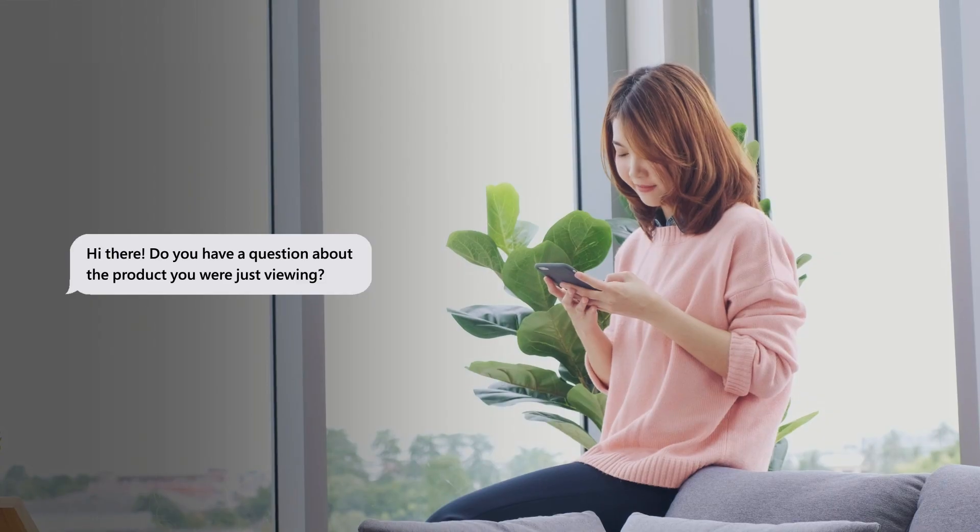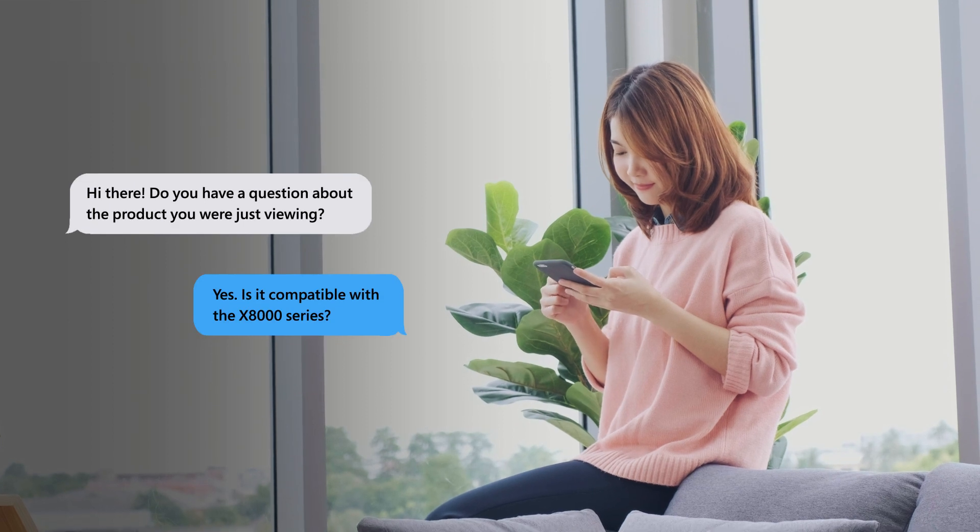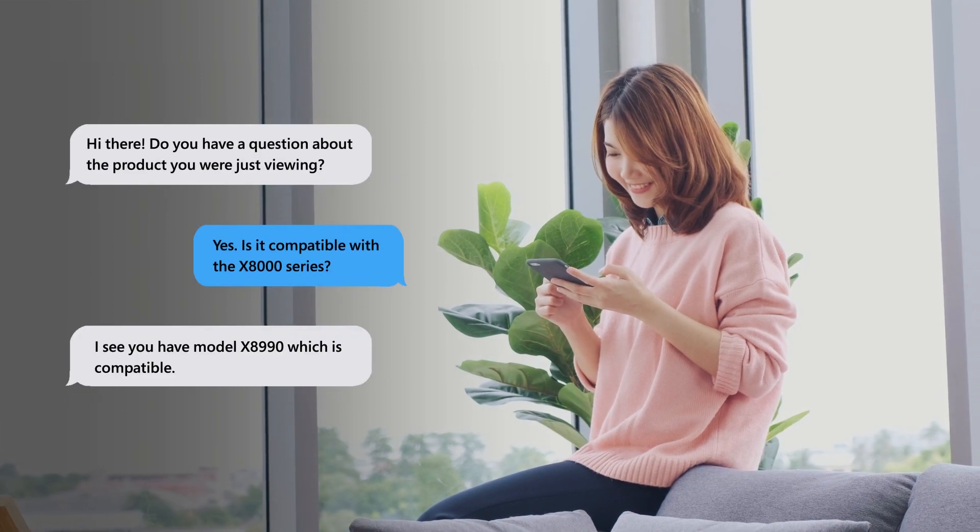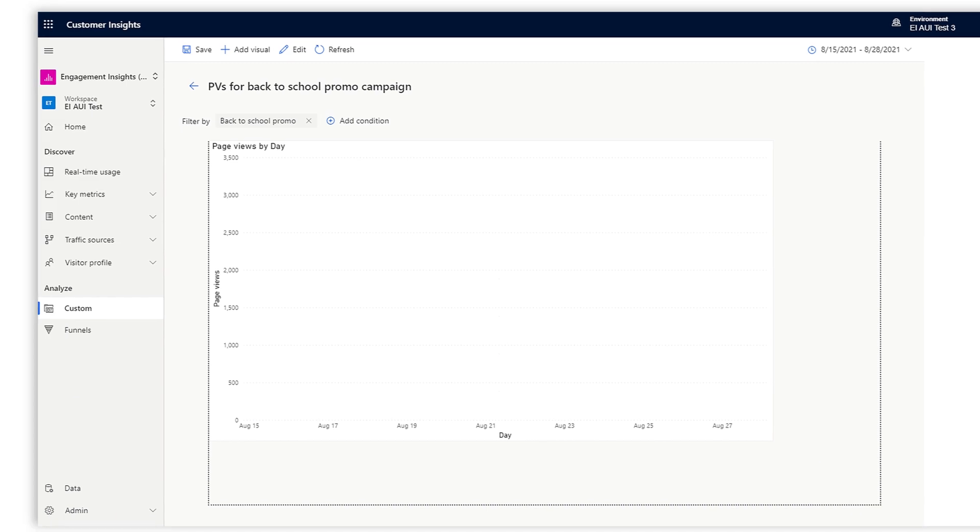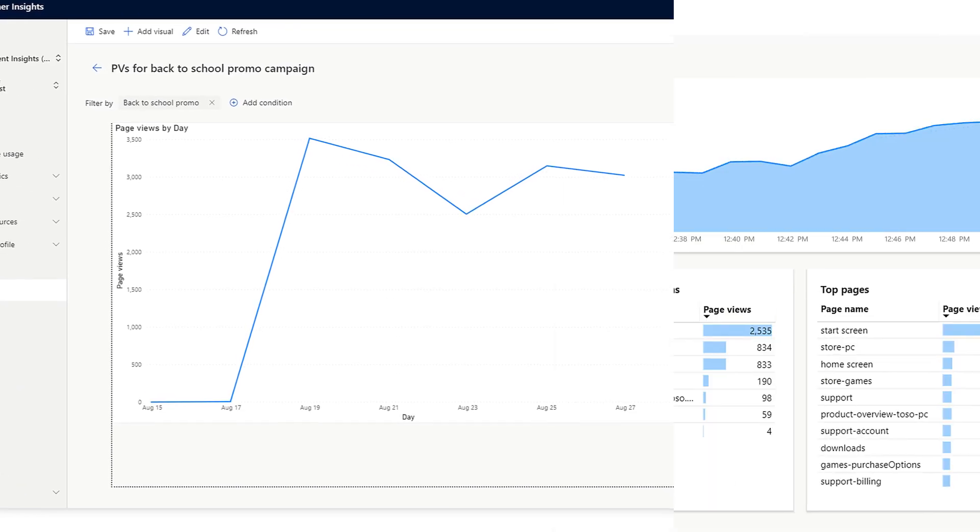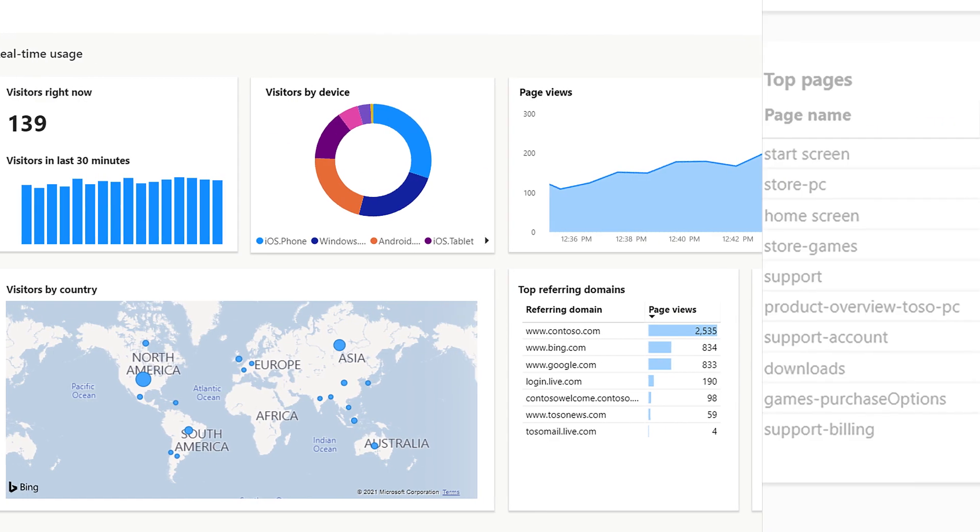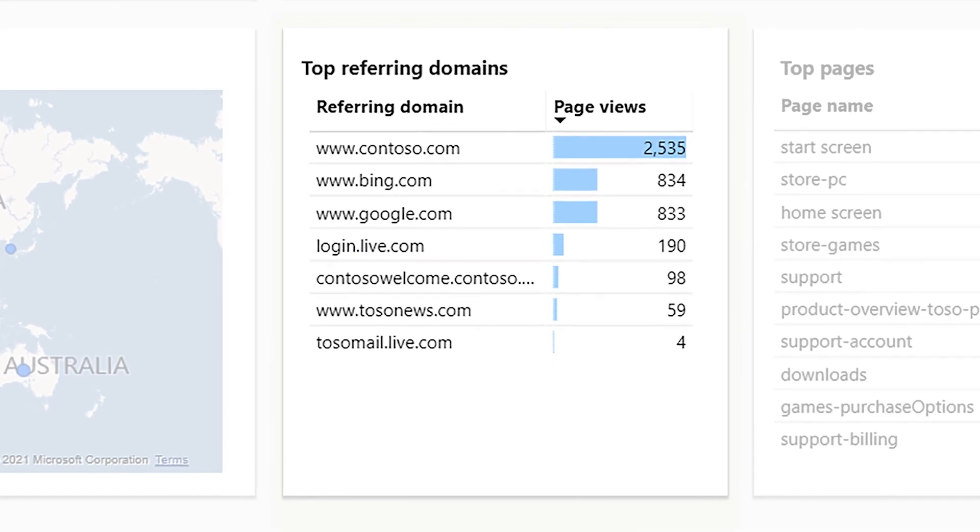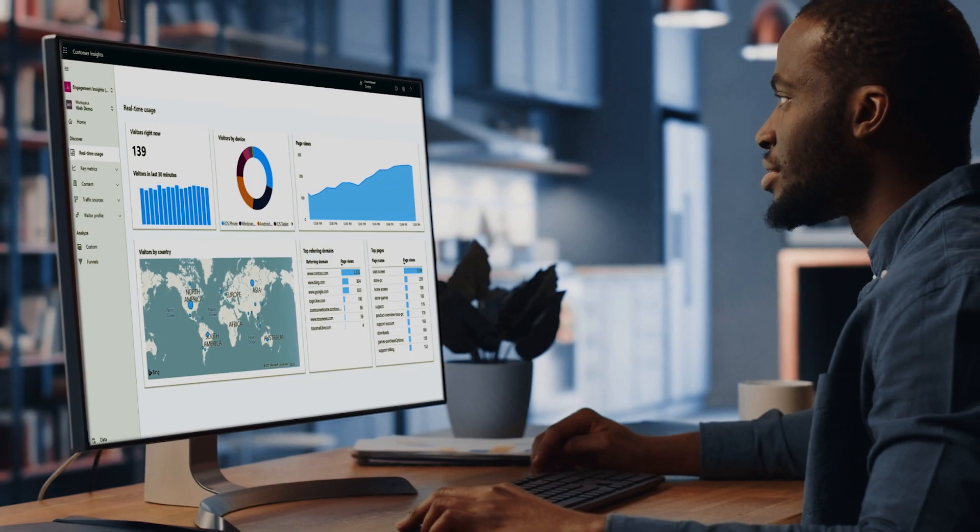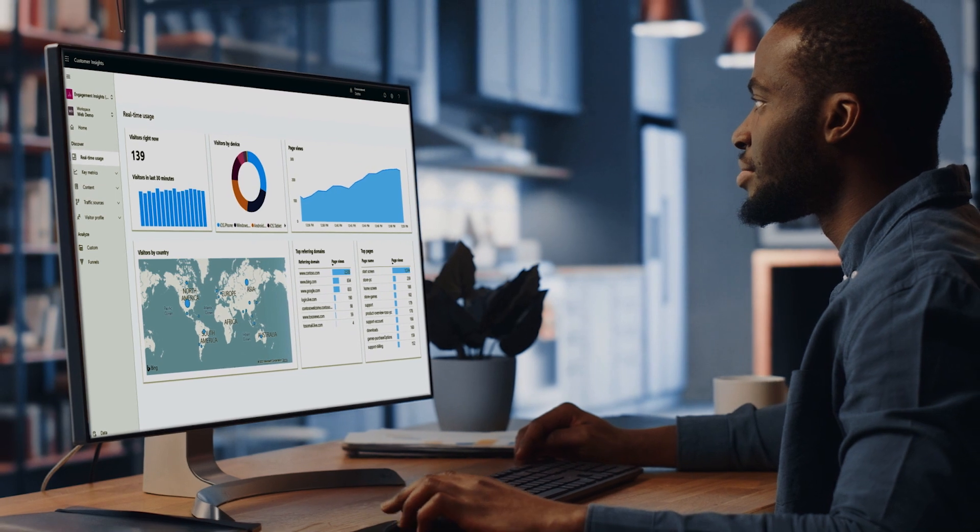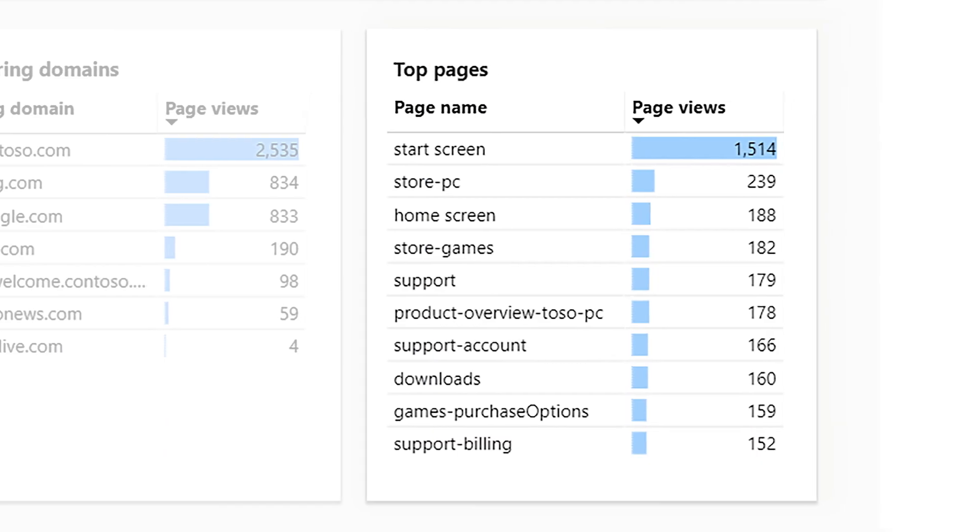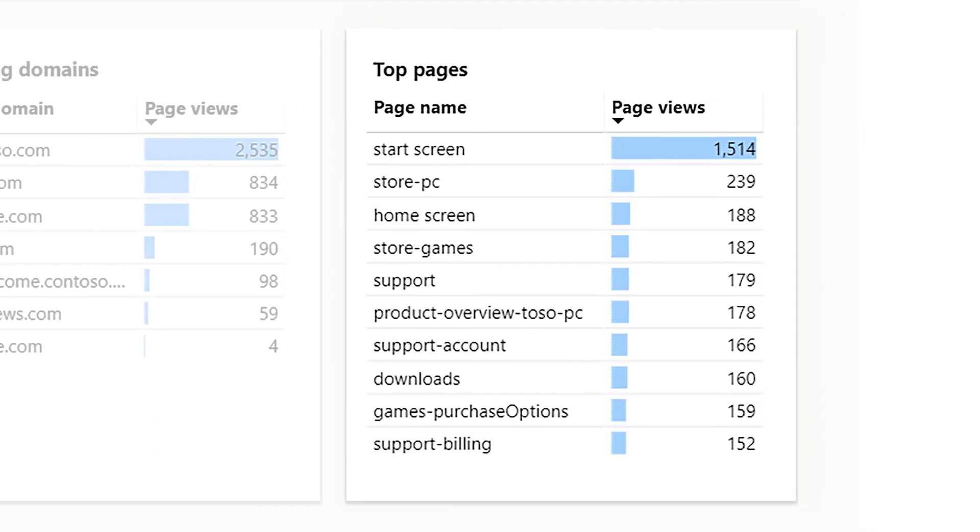Real insights come from bringing together digital data with all of your other customer data and understanding the relationships. Uncover the digital channels that drive new customers to your website or mobile apps. Understand not only what brings a user to your site or app, but also what they do once they arrive.